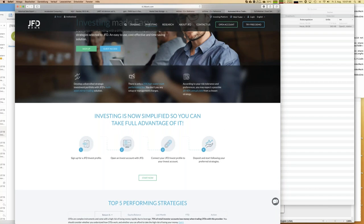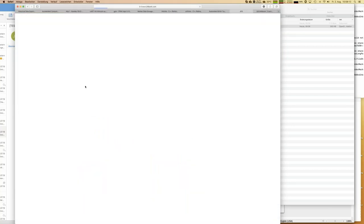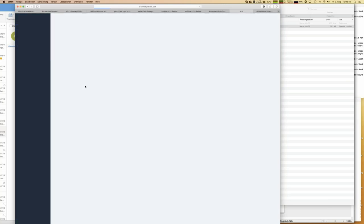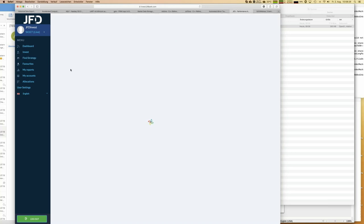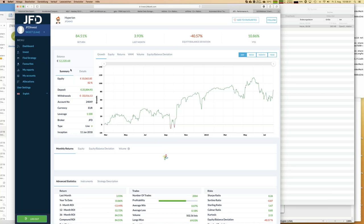To get into JFD Invest you can use a guest access to see more details, or sign up by creating a JFD Invest profile, open a JFD Invest account, connect the two, and start following strategies. With guest access you can see all 16 strategies - there's a second page. Let me click on Hyperion because then we can see a bit more about what I've mentioned.